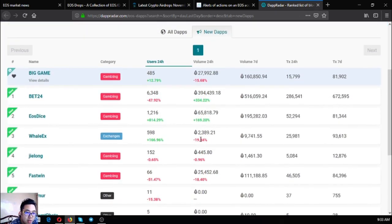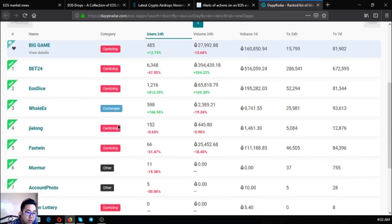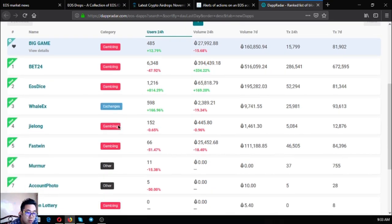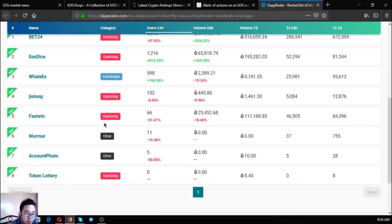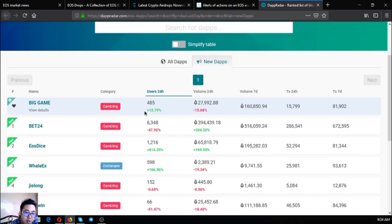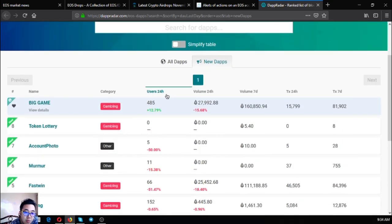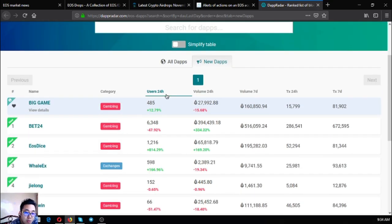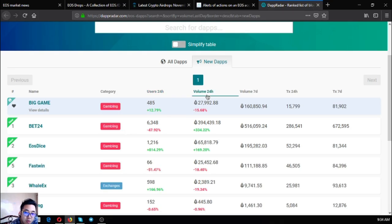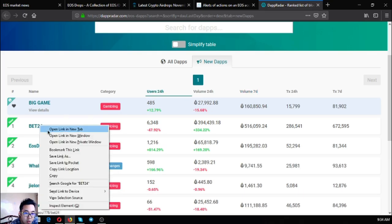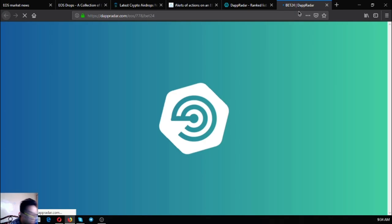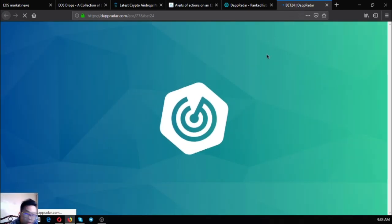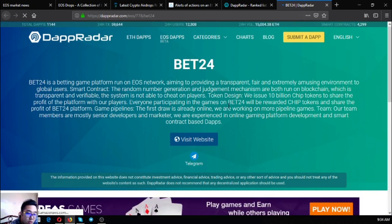Which are Bet24, EOSdice, Wax, Gilong, Festoon, Murmur, Account, Photo, Unlock, Token Lottery. The most users is Bet24, it's a gambling website. The most volume is Bet24 also. The most volume also in the seven day is Bet24. Let's check what this Bet24 is.